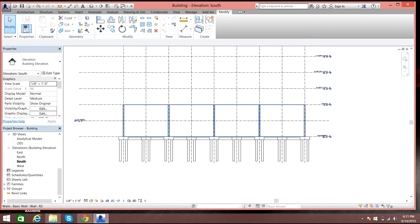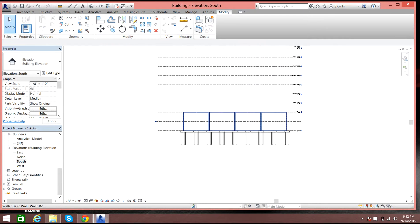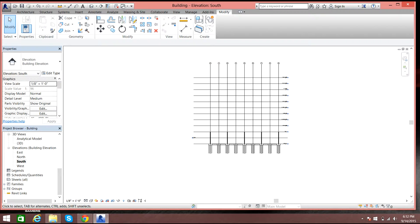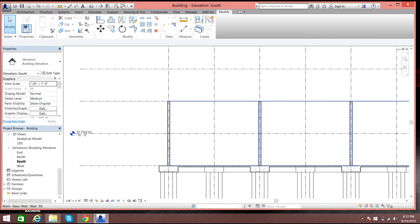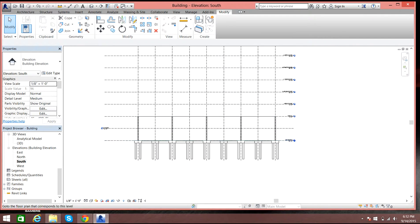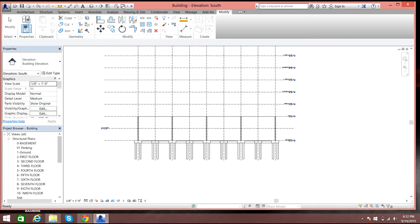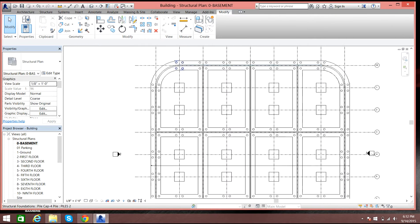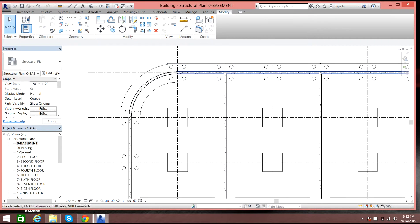Now I need columns above my footings. As I said, we will be having everything made up of concrete until the third floor, and the rest of it will be steel. So first I will need to have concrete columns in the basement level.